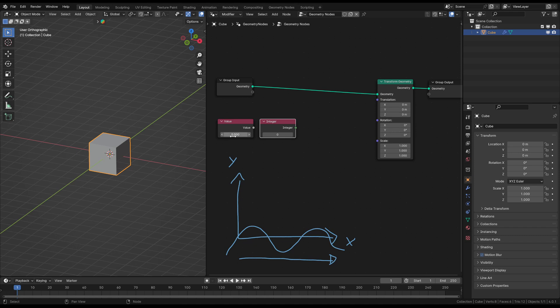This value just outputs a float value which is a decimal number. But in this case, it's not super important. We could also use an integer node which is similar to the value node. But as you can maybe already see, it's no decimal value. It's just an integer full number value here. It doesn't really matter. In this case, I will just go with the value node.